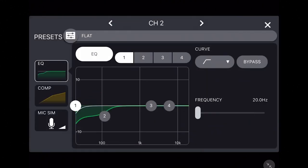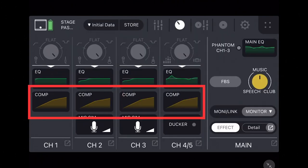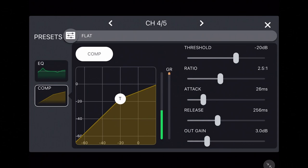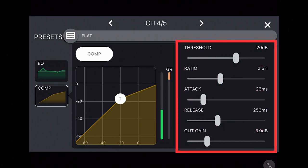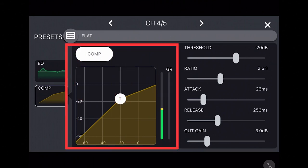Below the EQs for each input is the compressor. Tapping on it will open the compressor page. Compressors help to reduce distance between the loudest sound and the softest sound, so your listeners aren't wincing in pain at intense moments or straining to hear at more intimate moments. The sliders on the right can be used to control the compressor, with a compression chart on the left to help you visualize the changes.